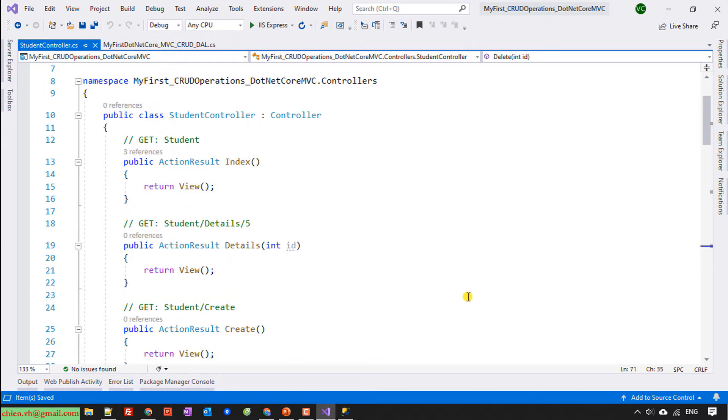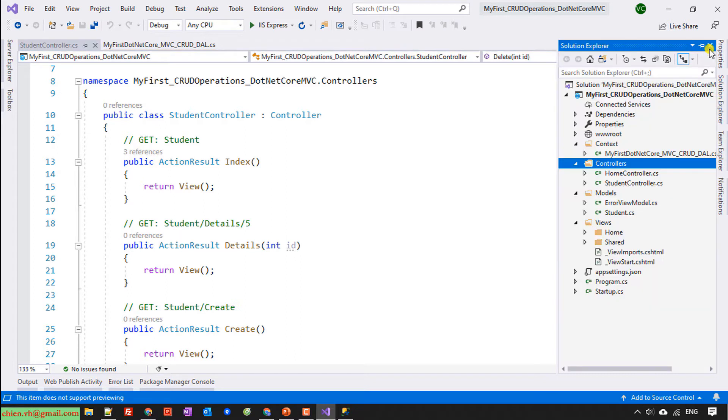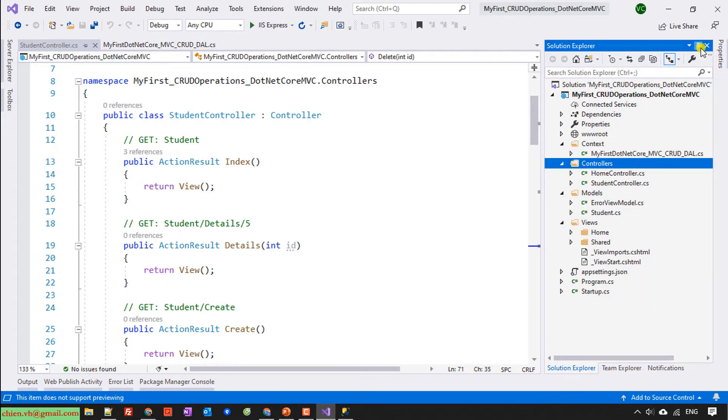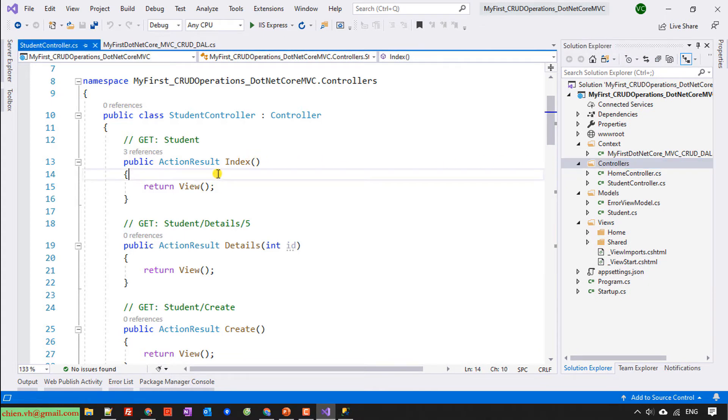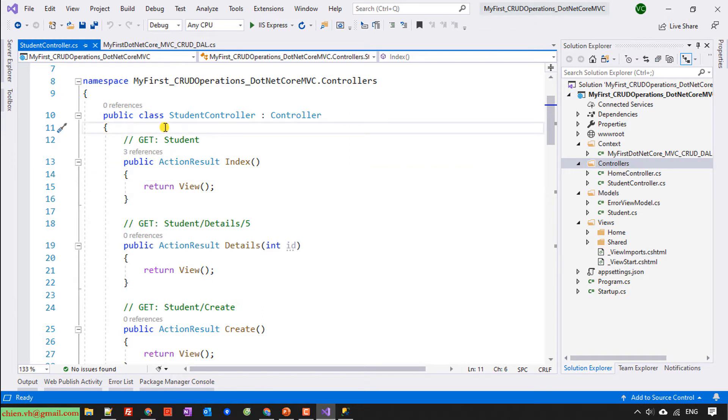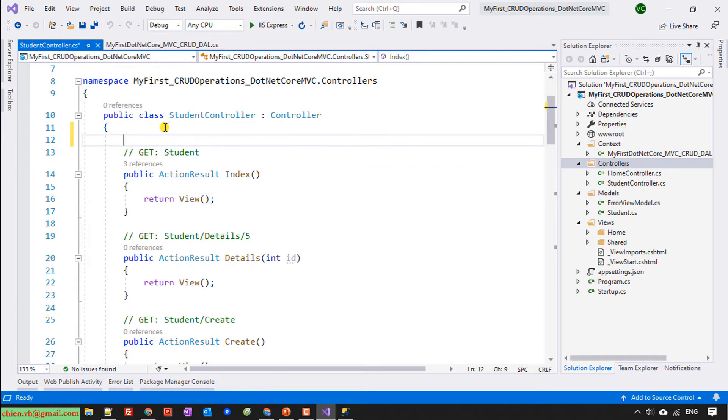The first one should be the index. Let me open the solution. And I will create the index. It will be the first one. I will need to create some instance for the database context.